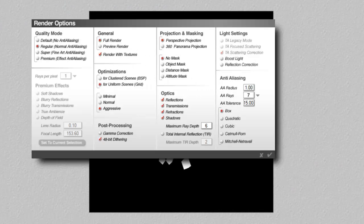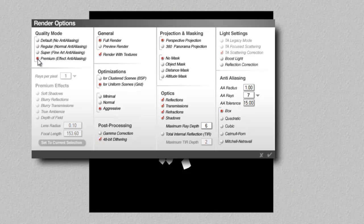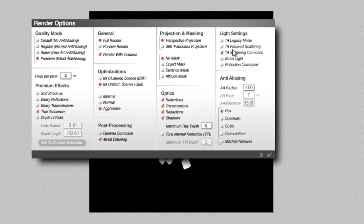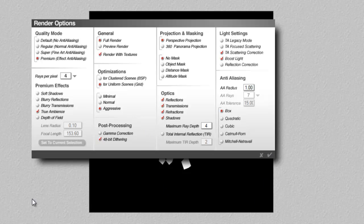So they're now lit. And then we're going to render options, premium effects, true ambience. I'll turn the rays per pixel down, scattering correction, boost light and maximum ray depth of 4. And then give that a render. You can see that there's not very much light being generated by these, even though they're glowing white.